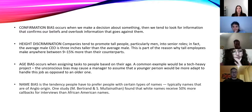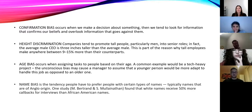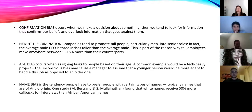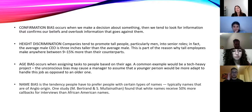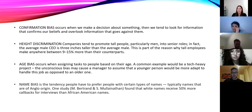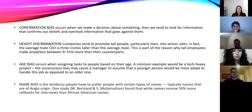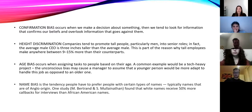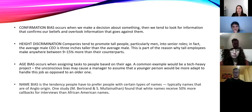Then we have height discrimination, which seems funny because it doesn't seem real, but it happens a lot. There are companies that tend to promote tall people, particularly men, into senior roles. For example, the average male CEO is three inches taller than the average male. This is part of the reason why tall employees make anywhere between 9 and 15% more than their counterparts.